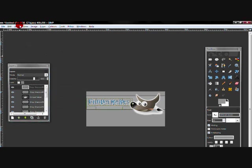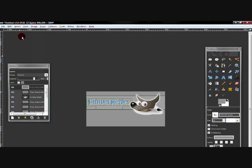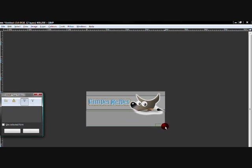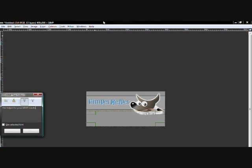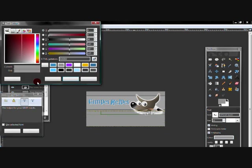And I'm going to do a text. I'm just going to put the helper for your game needs. And I'm going to do this color and black.